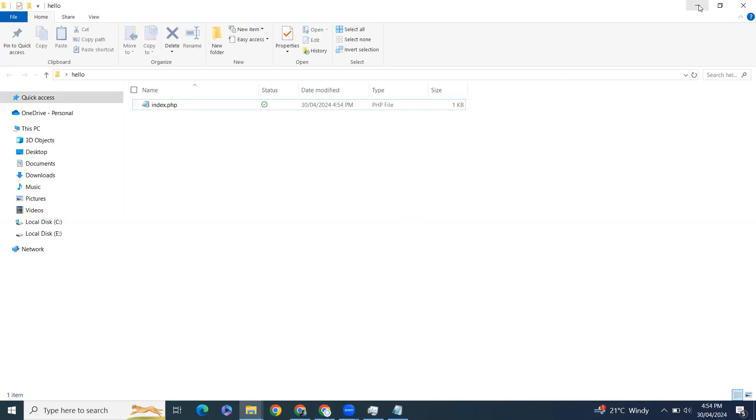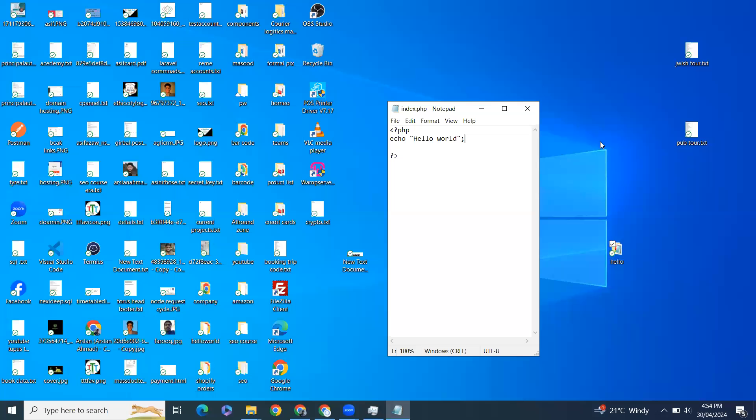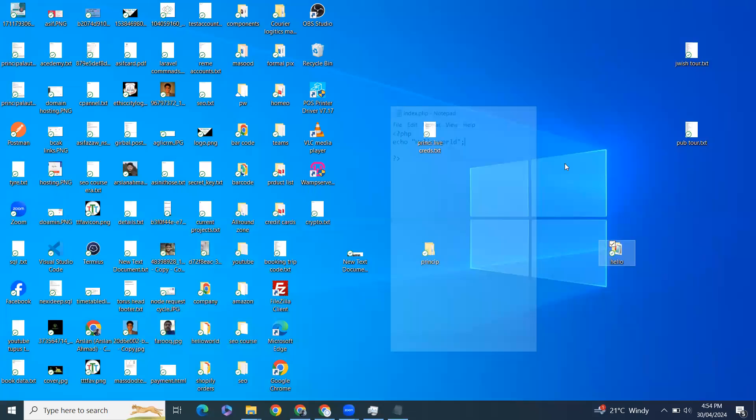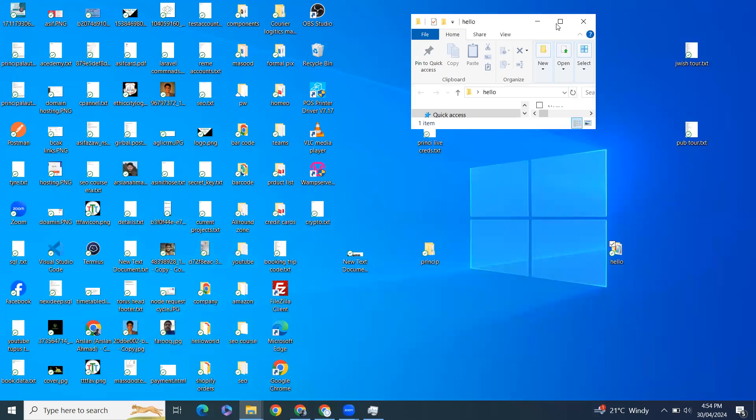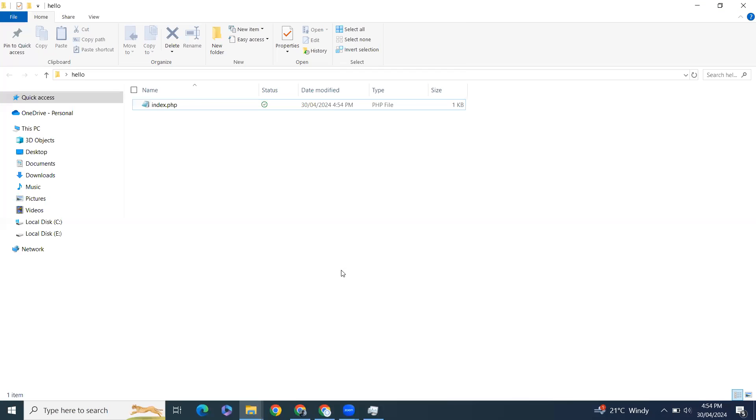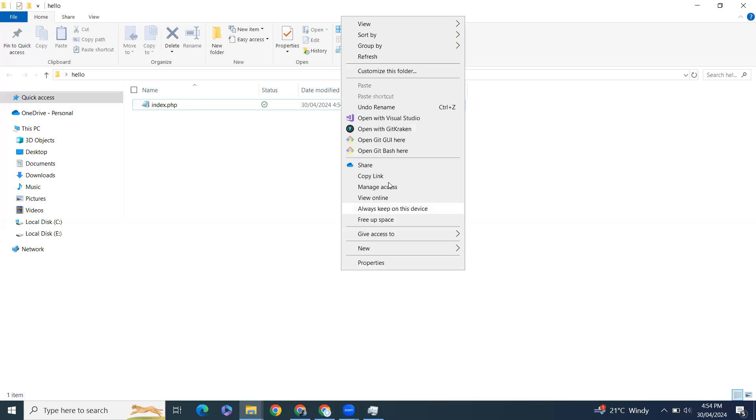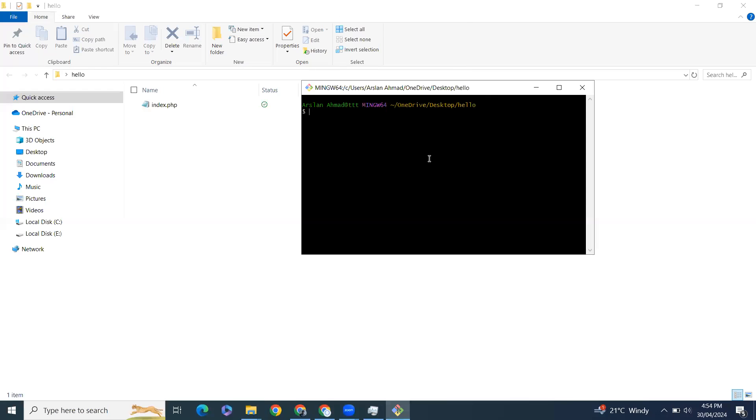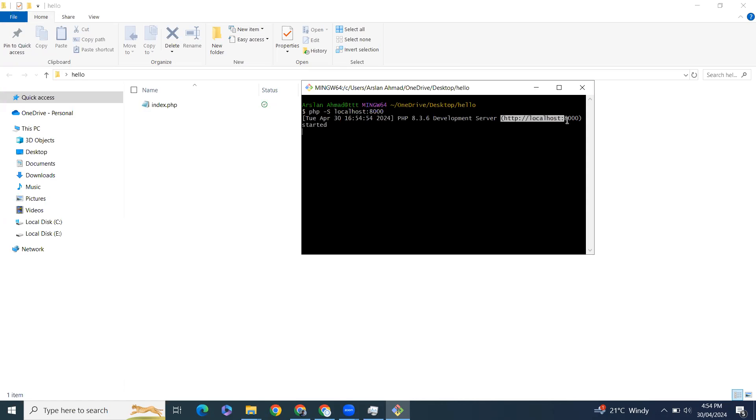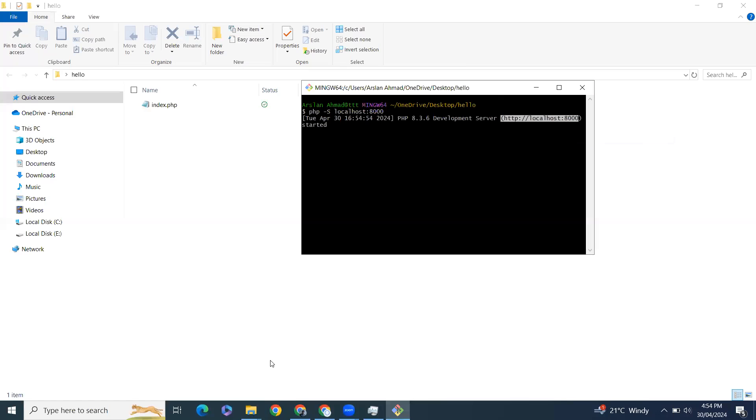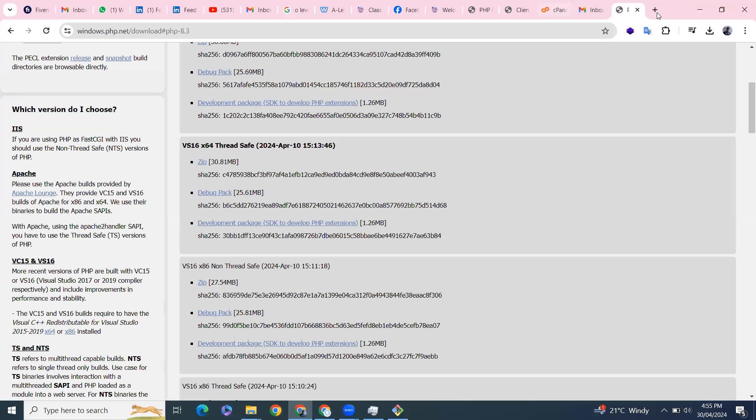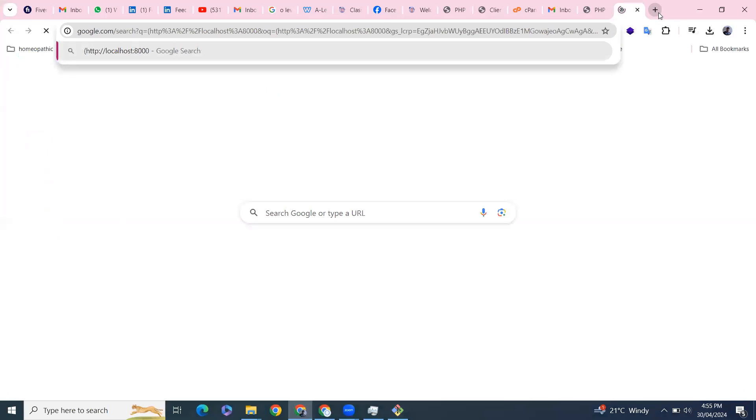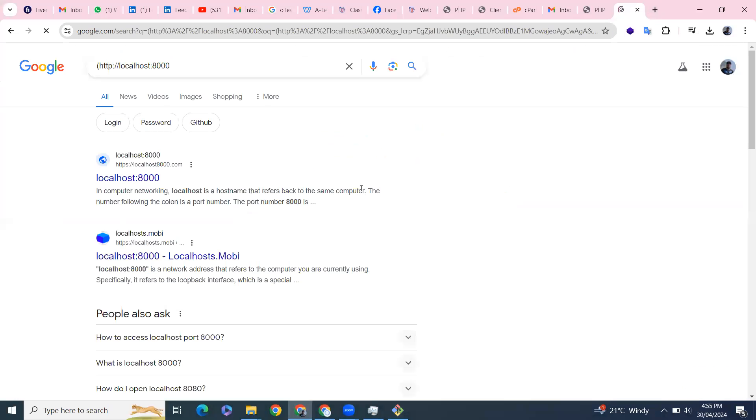So if you are on desktop like I am on this directory, I'll just open it in git bash and I'll try PHP -S localhost. After this I'll just copy the URL from here and open it in the browser.